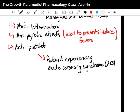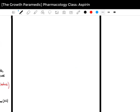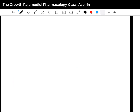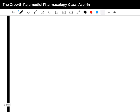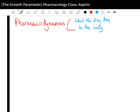That covers the definition part — the three main things being anti-inflammatory, antipyretic, and antiplatelet. We'll head now to the pharmacodynamics. It's going to be a bit long, as there are a few things we need to talk about regarding its effects. Pharmacodynamics refers to what the drug does to the body.